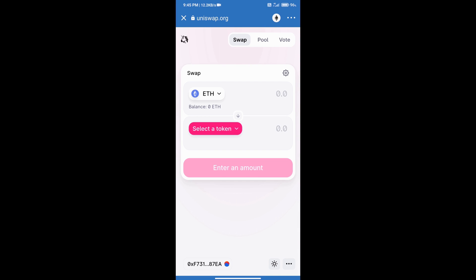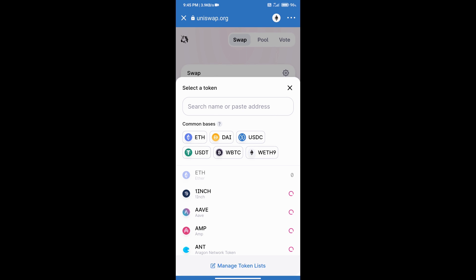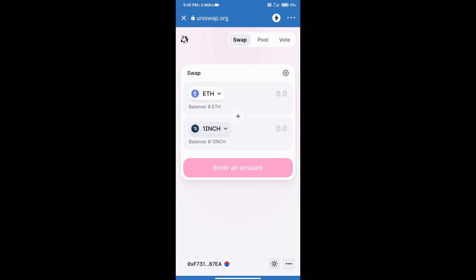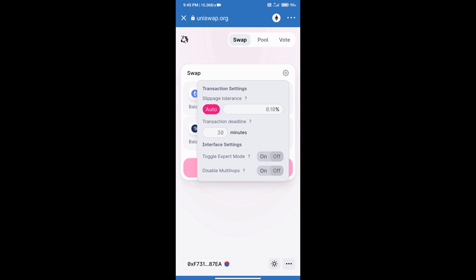We will click on Uniswap exchange. Go to Uniswap exchange and click on Uniswap exchange, and Uniswap exchange has been opened. After that we will click on select a token. Here we can search the coin using name or its address. We will select a coin like 1inch. After that, click on this icon.